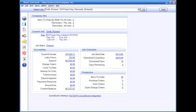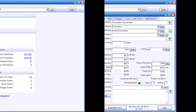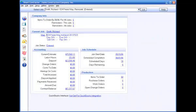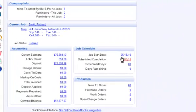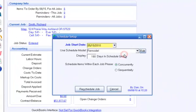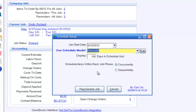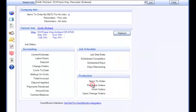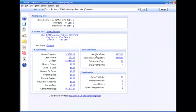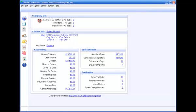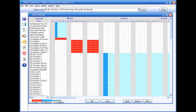Smart Contractor automatically generates the job schedule from data in your job estimate. All you have to do is enter the job start date and click Reschedule Job. Then go to Edit Schedule and there's your job schedule.